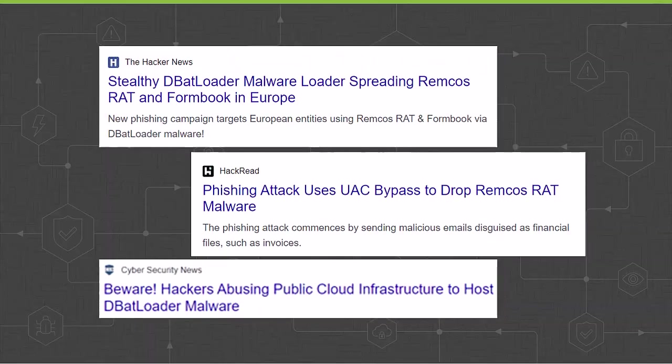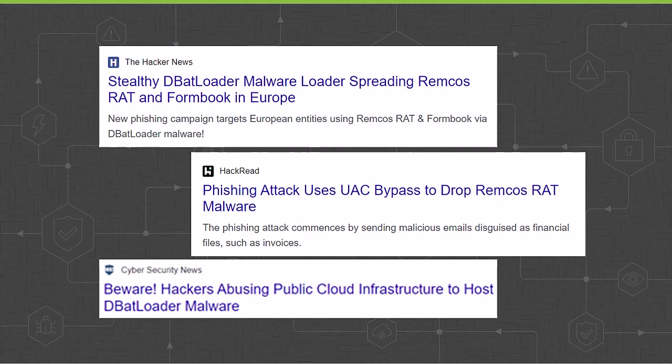DBatloader is a malicious Windows executable PE file with a .exe extension. It's particularly dangerous as it loads other malware such as Formbook, a family of data-stealing malware. In the example you're about to see, rather than download Formbook malware, DBatloader instead downloads a Remote Access Trojan, or RAT.